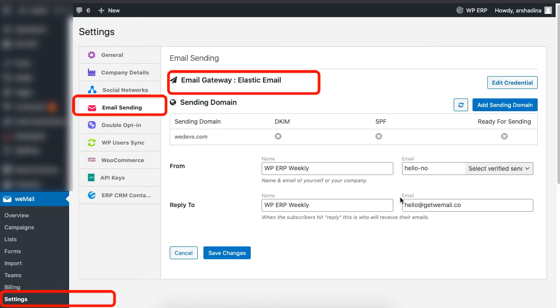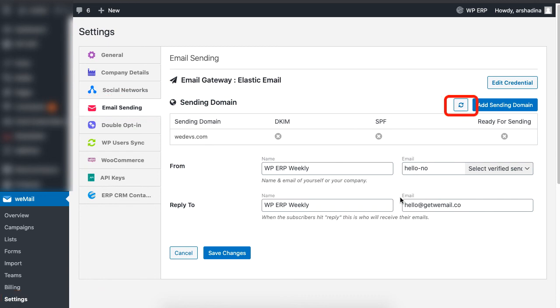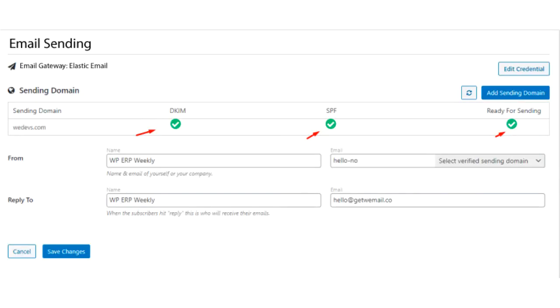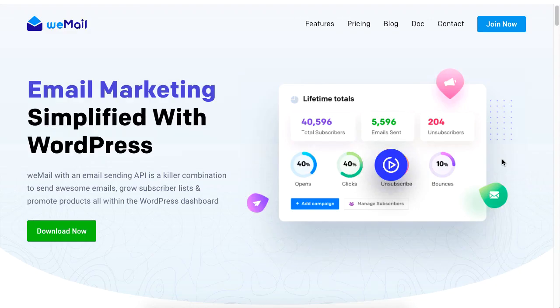If your domain is verified, go back to your WeMail settings for the gateways and hit the Refresh button. Your Elastic Email will be activated on your WeMail dashboard. And that is how you can set the gateway for Elastic Email.